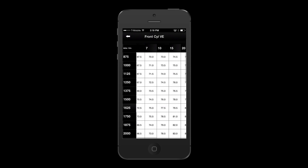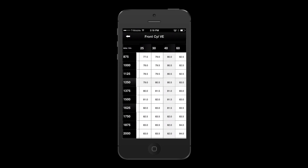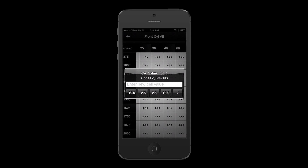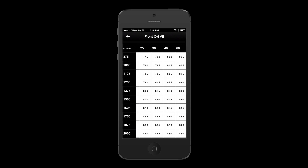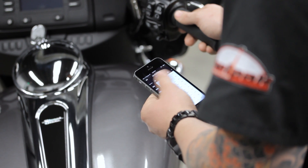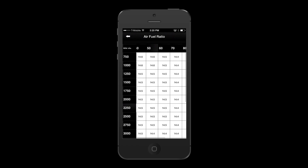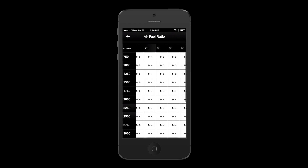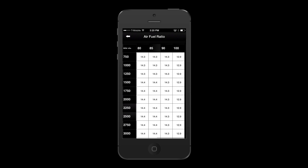The FP3 gives users access to front and rear VE tables, air fuel ratio table, acceleration enrichment, decel and enleanment, idle RPM, rev limit, and automatic compression release.